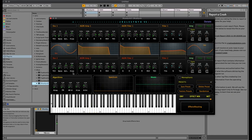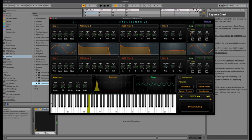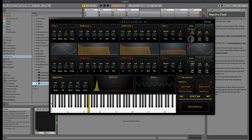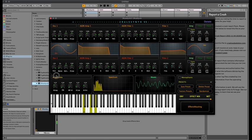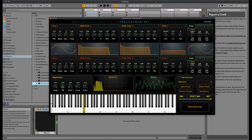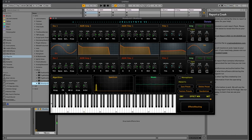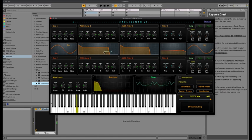It has an LFO for amplitude, filter, and pitch. We also have a ring modulator and an FM modulator to create more harmonics. Oscillator 1 feeds oscillator 2 for FM modulation — a typical FM sound.